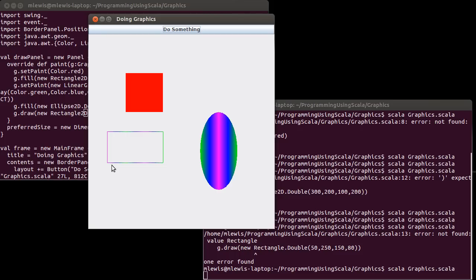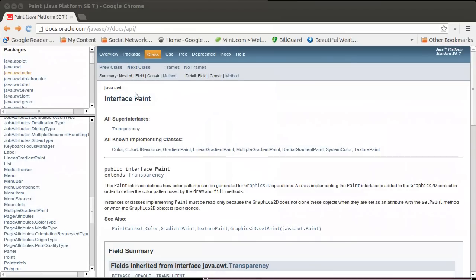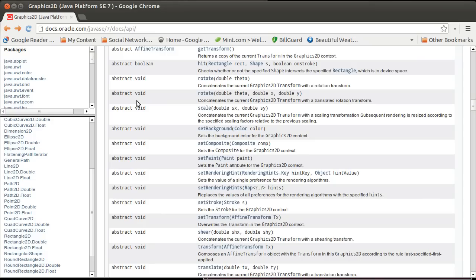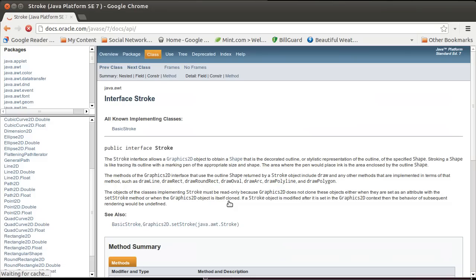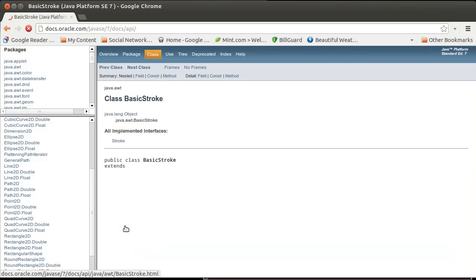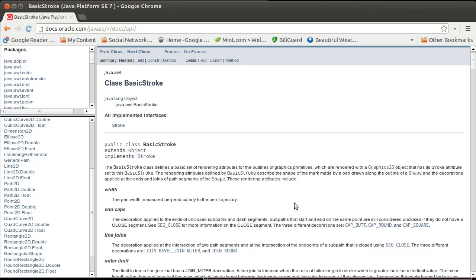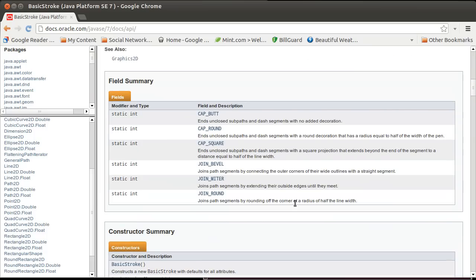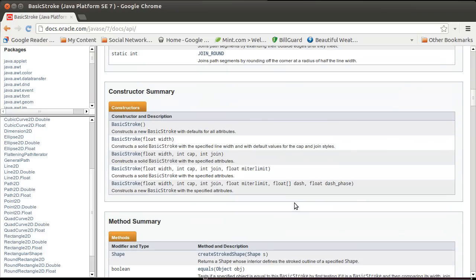If we go back to the API, with our paint interface from the last video, there's a set of the Stroke. The Stroke type has one main implementation that's provided for you, but it's very feature-rich, so you probably don't need another implementation.